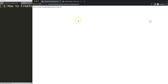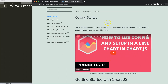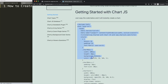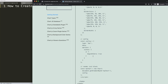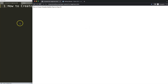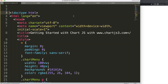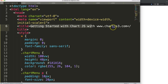Let's explore how to create a clickable bubble chart in ChartJS. First, we need the boilerplate template, which you can find on chartjs3.com under 'Getting Started' — the link is also in the description box. Copy the boilerplate template and paste it in. If you want to understand this code, there's a video that explains it all.